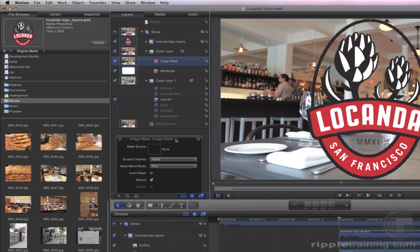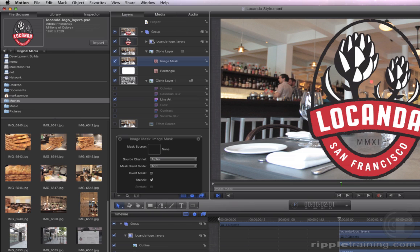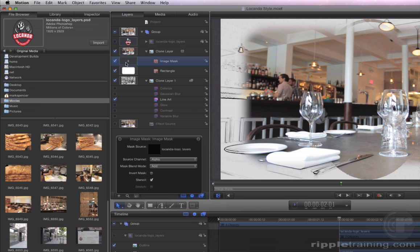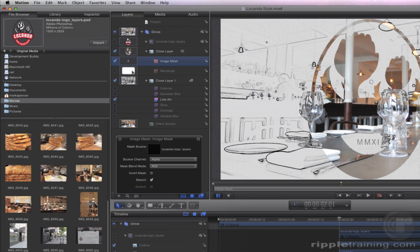In the HUD, there is a Mask Source Well, which is currently empty. We need to tell the Image Mask what to use to create the mask. Drag the Loconda Logo Layers group to the well in the HUD. Now turn off the Rectangle Mask. The clone layer, which contains the unaltered image, now only appears within the logo.